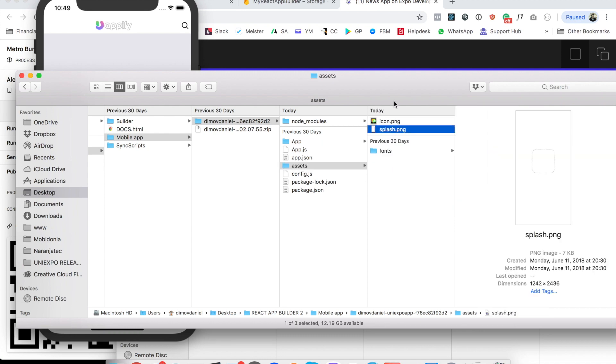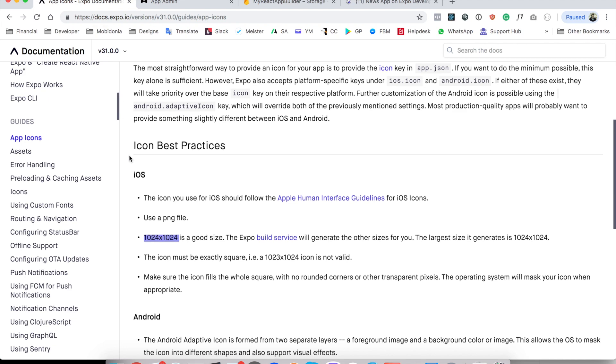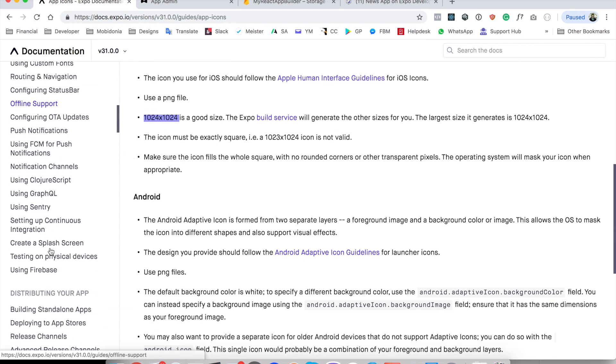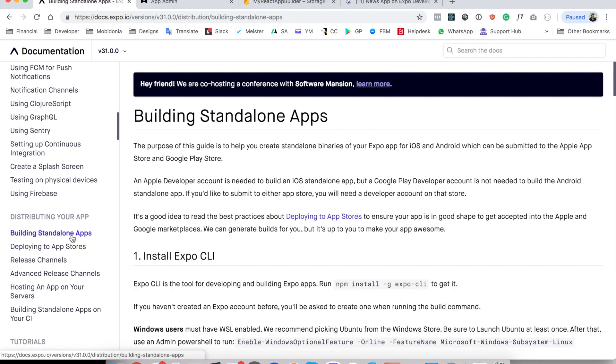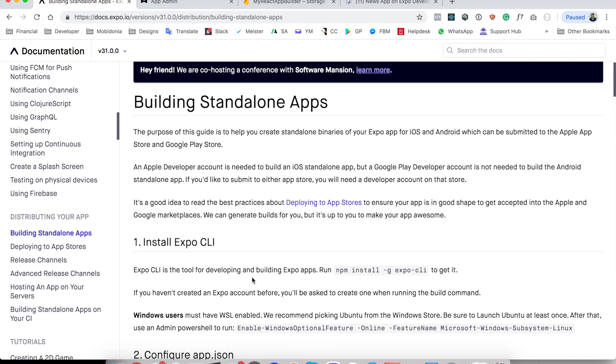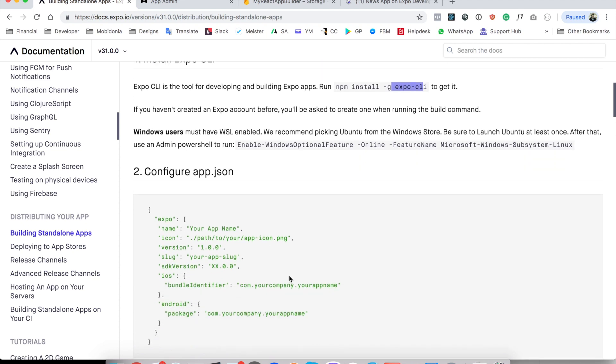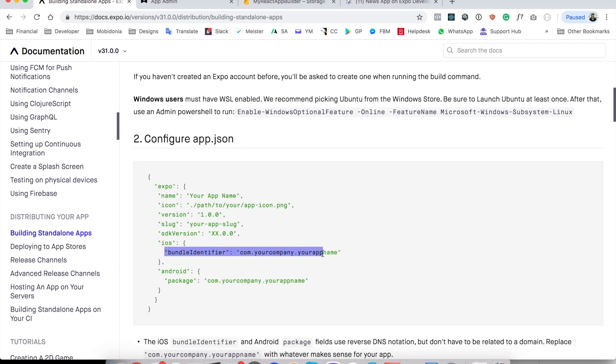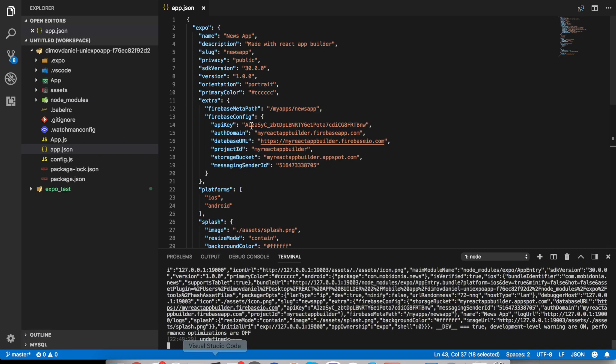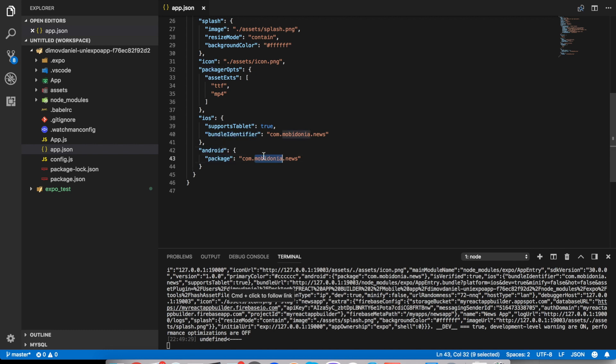The splash screen is the old one and we can move to the next step which is deploying our app to the store, but first we need to build standalone apps. We already have installed Expo CLI and the next thing it says is that we need to configure our app.json to have bundle identifiers. And we already have that. Let's check. We have iOS bundle identifier and Android package name.